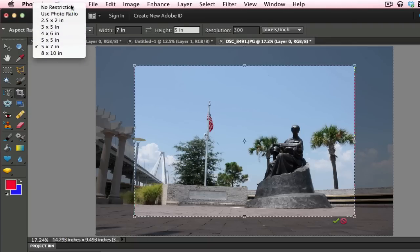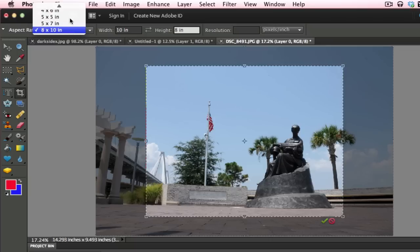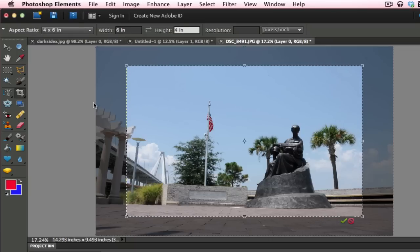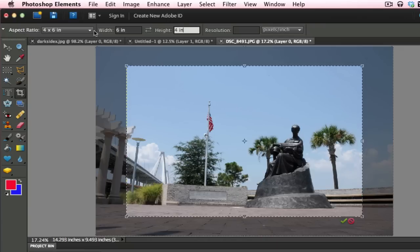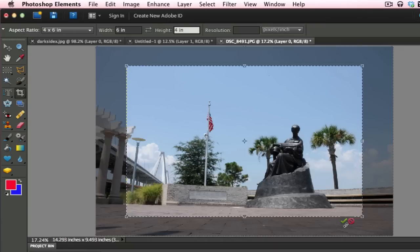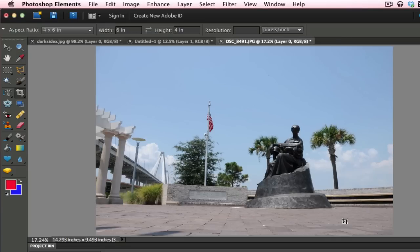So there is your options right there. You also have some presets right here. Maybe you want an 8x10 or something different like a 4x6 that you are going to print out over at one of your local stores that has one of those printers. So those are your options right here. When you are happy, you click the green checkbox there and then your image is cropped. And there we have it.